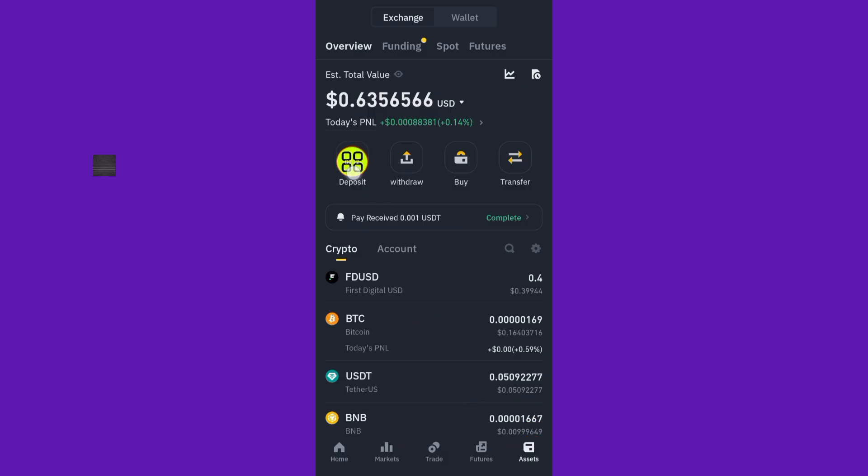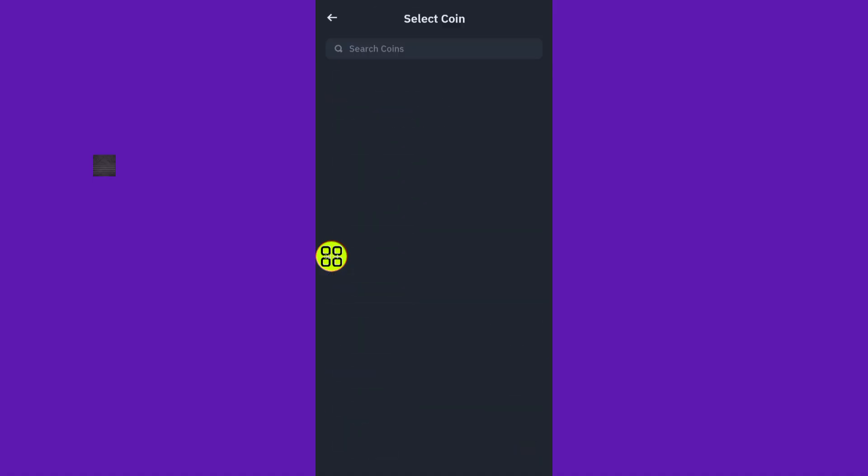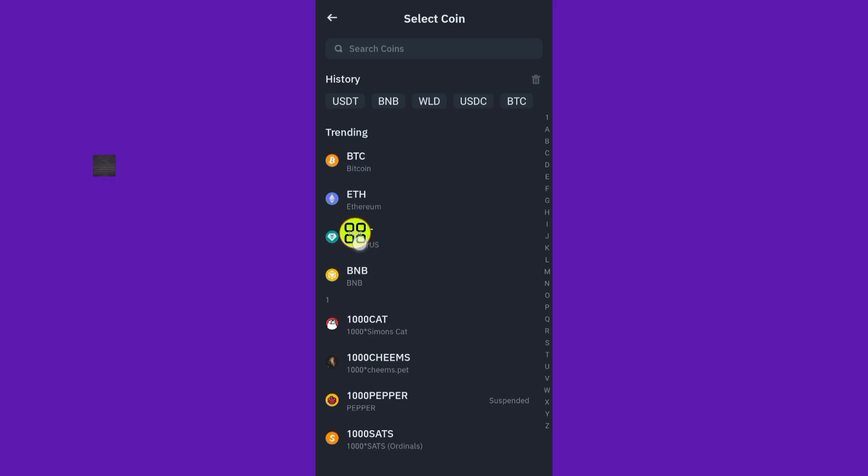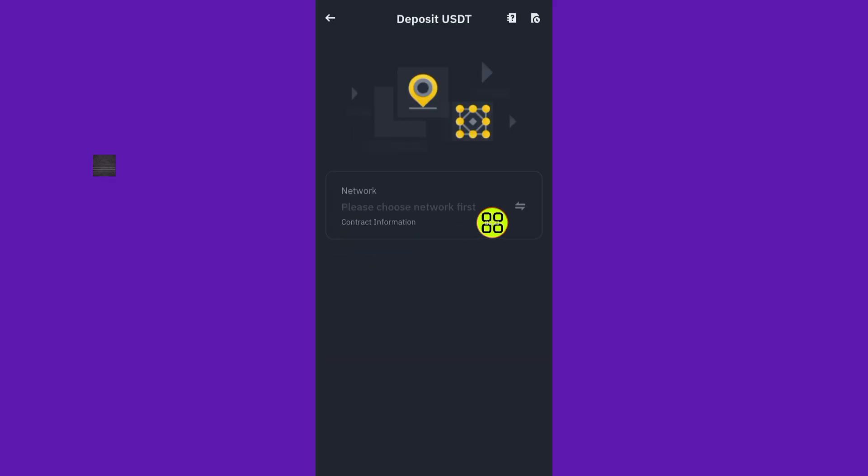After you come to Deposit, find the token or coin that you want to receive in the exchanger from the wallet. I'll use USDT. After you select USDT like this, now select the network.